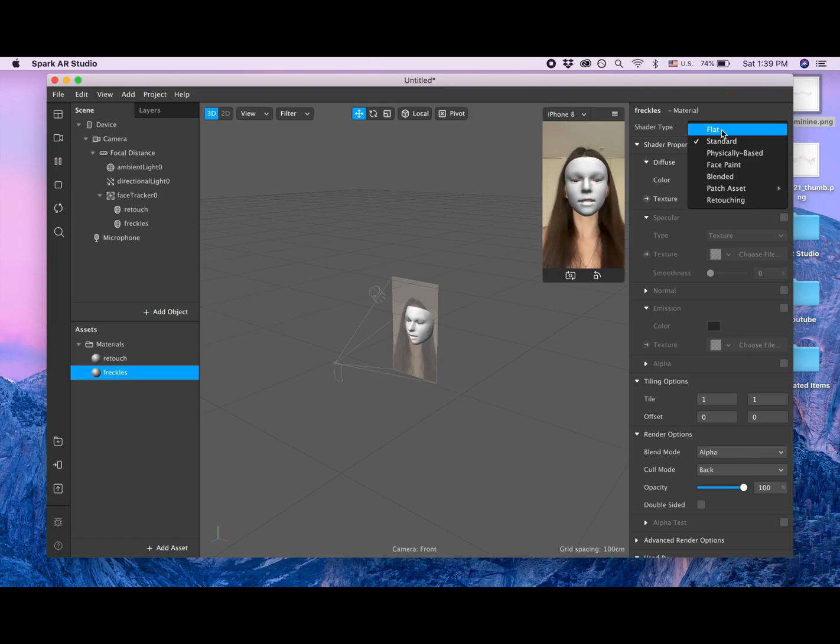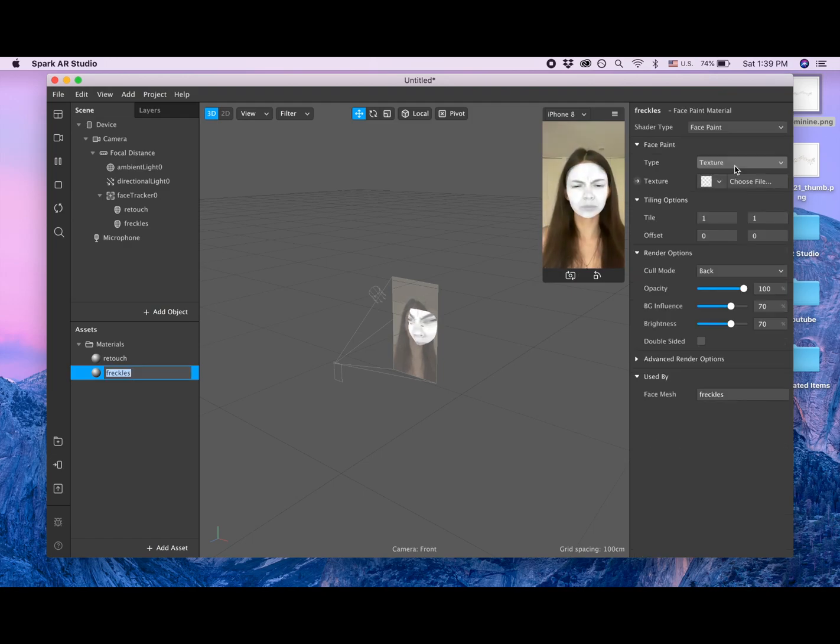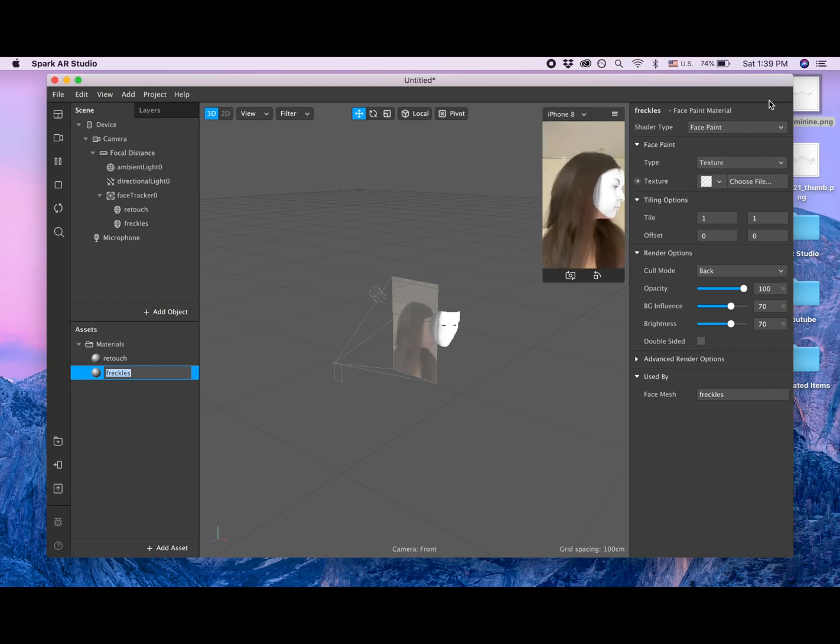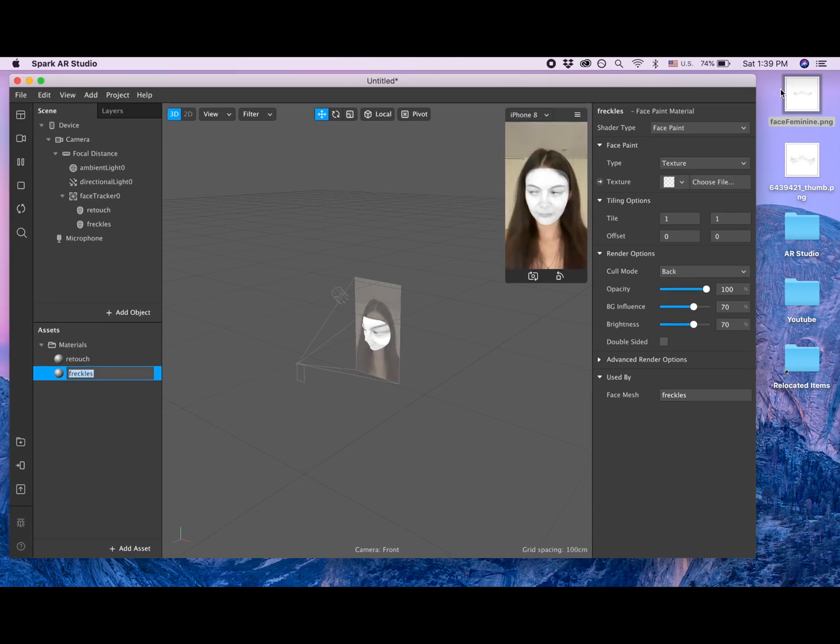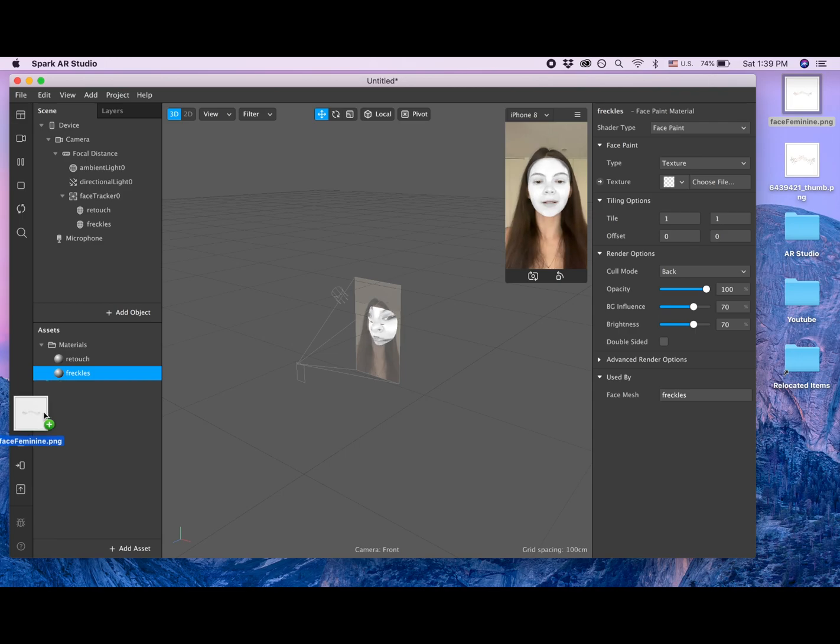And I would prefer shader type face paint. Now I need to add texture. So I will drag this face feminine PNG that we created in Photopea here.